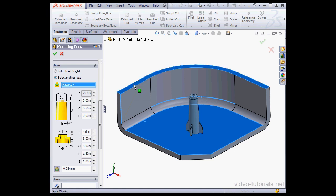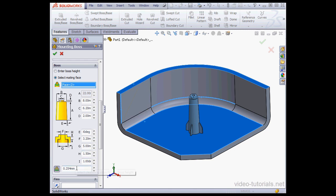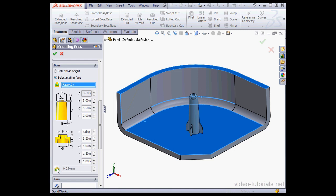Here we can use the face on the other boss, or I can use, for example, this face. We have the option to input a clearance value as well. If you don't need clearance, unselect the option by clicking this button.